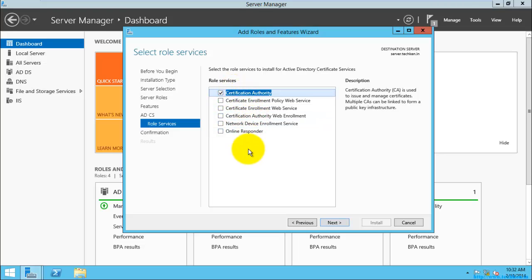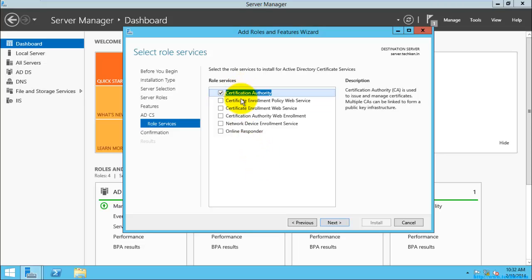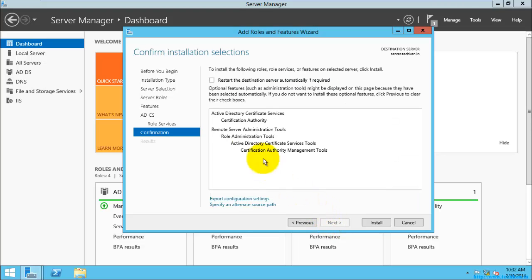Here you can see what are all the services which are provided by Active Directory Certificate Services. I am just going to leave it as it is, so that I can add these additional services later if I need. So I am just going to select Next. These are the extra features which need to be installed by Active Directory Certificate Services. So I am just going to select Install.